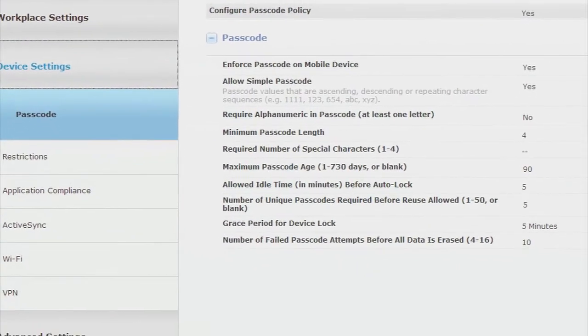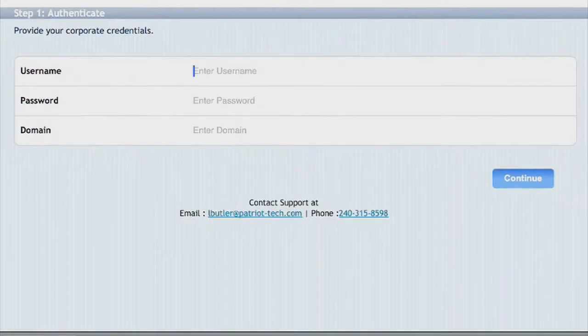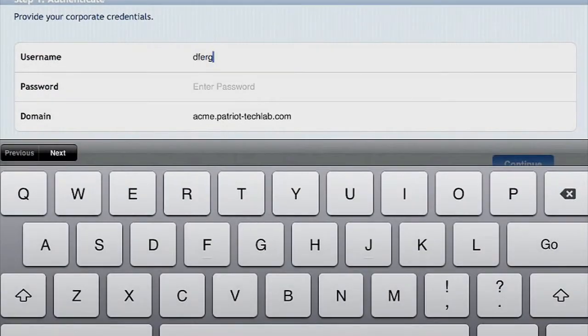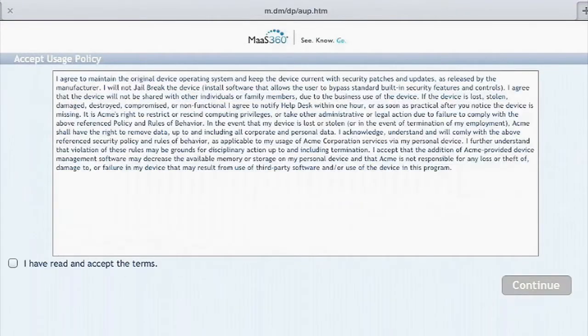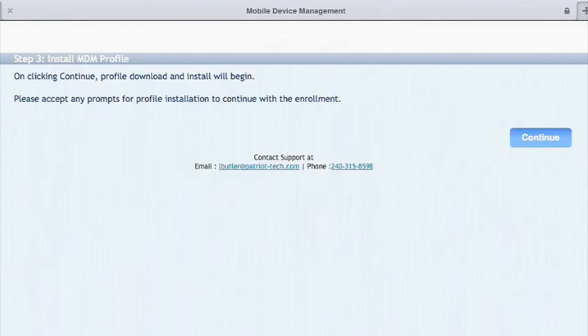So let's go through the enrollment steps. Notice our input of the AD credentials and the acceptance of user agreements, including acceptable use. We'll now go through the installation of the MDM agent.